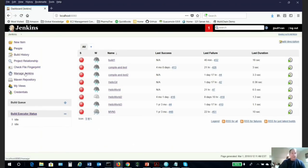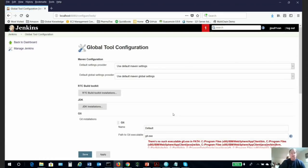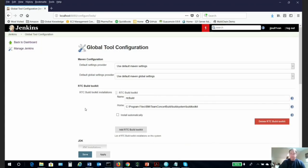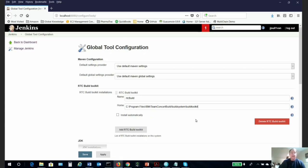That puts us into a point where we have to go to global tool configuration. In global tool configuration, we would click on RTC build toolkit. Now that the RTC build toolkit is installed, we enter the name—our RTC build plugin—and then the path to where our RTC build kit is installed. We need to provide that path, and within this path is where RTC will interact with Jenkins.